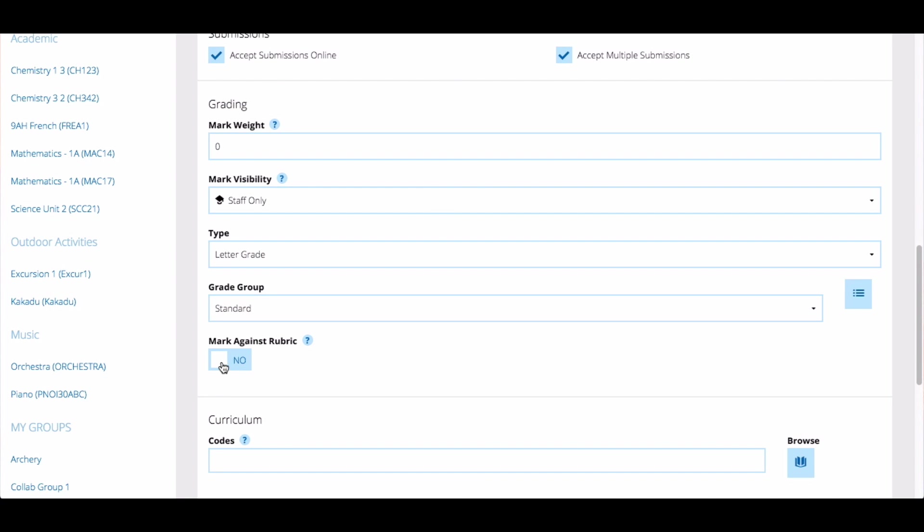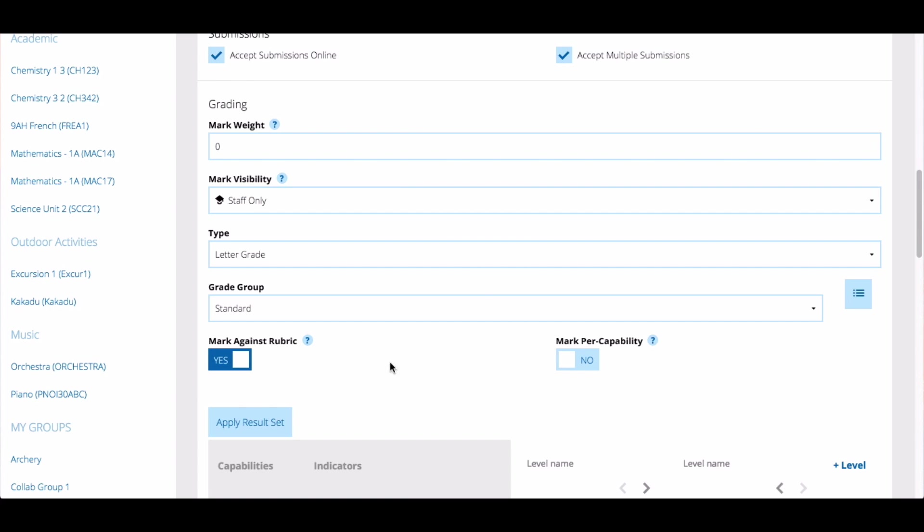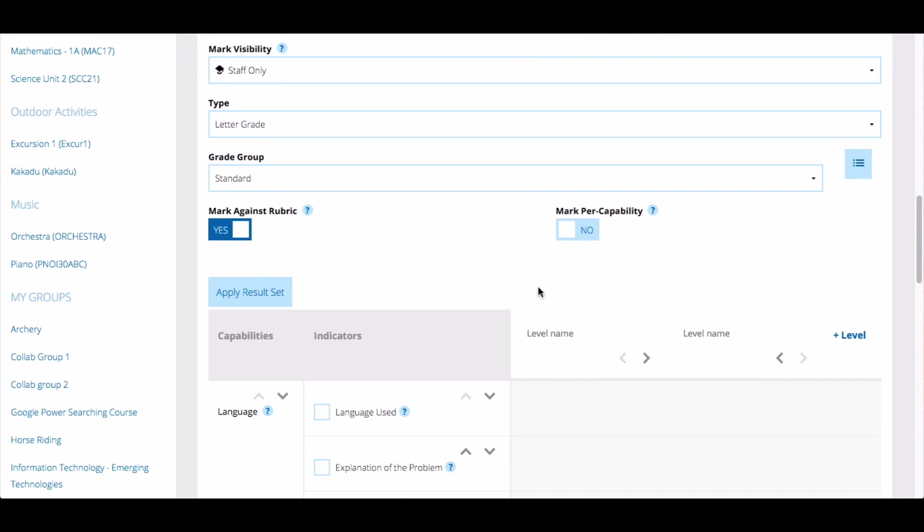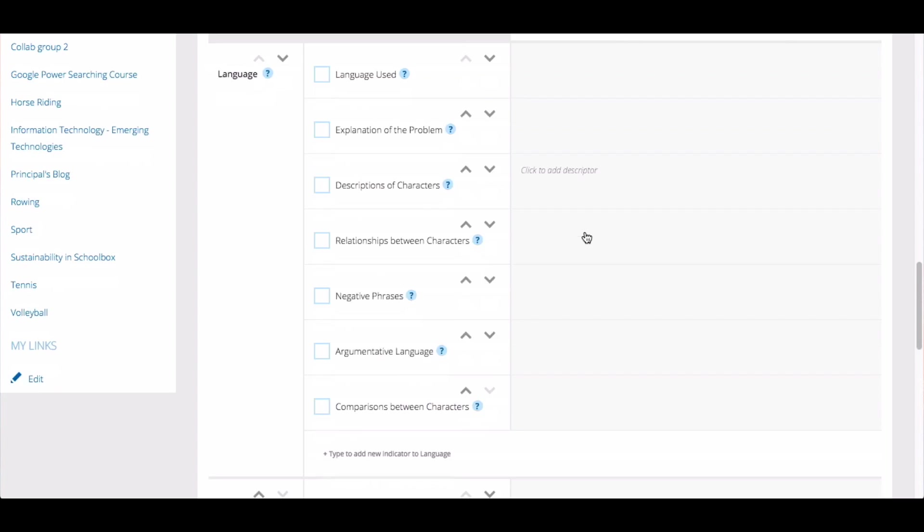If you'd like to mark against a rubric, toggle on mark against rubric. If you'd like to have a subtotal mark for each capability, you can also toggle on mark against capability. To learn more about rubrics, watch the creating rubrics video.